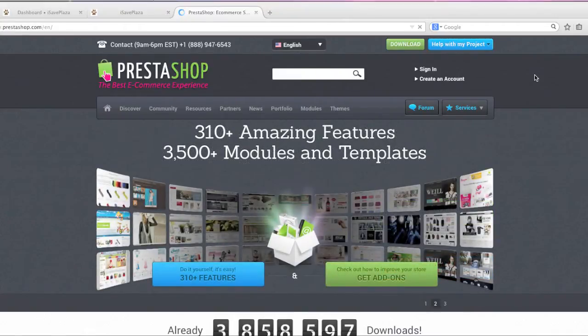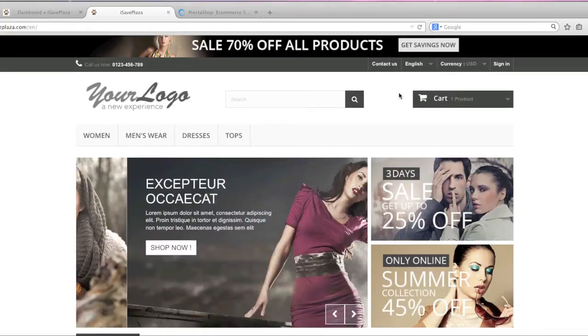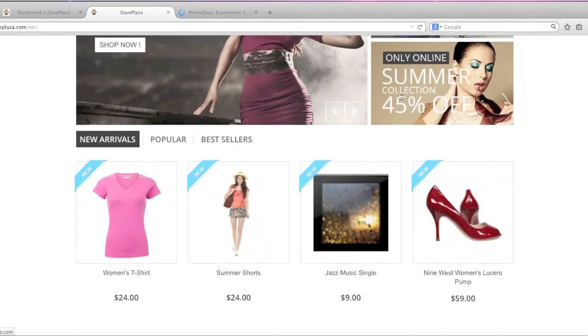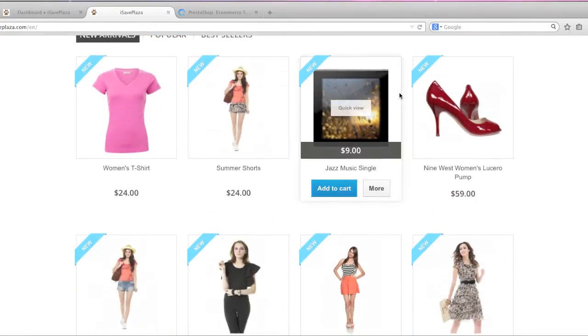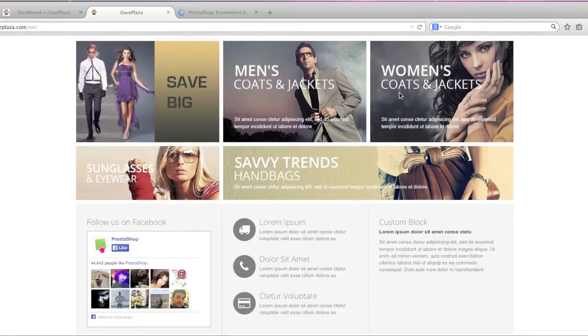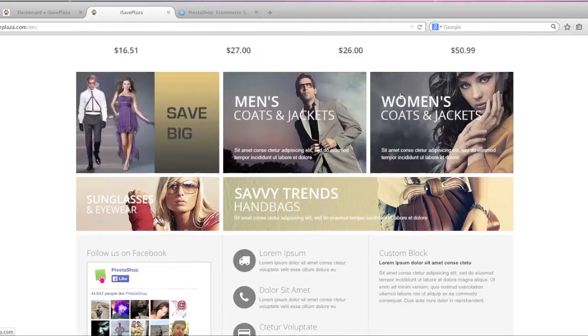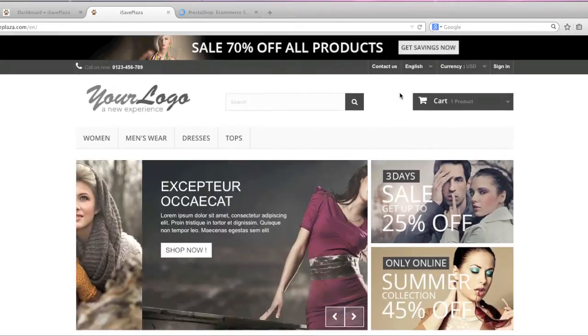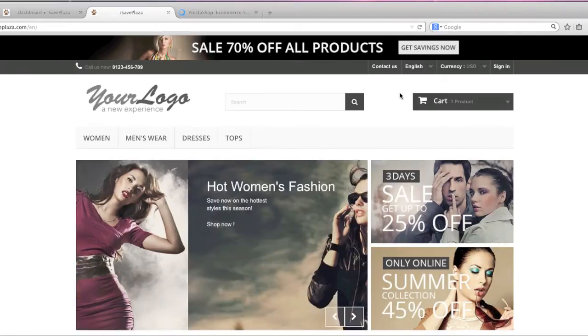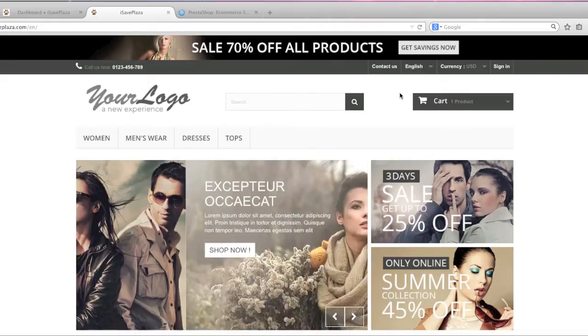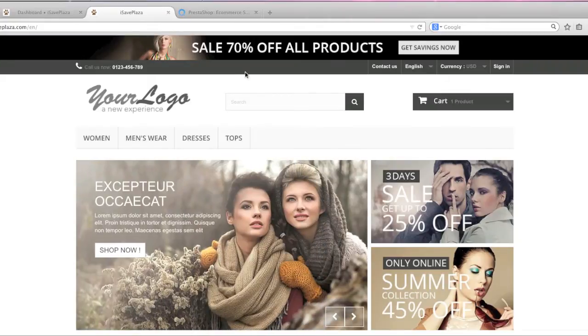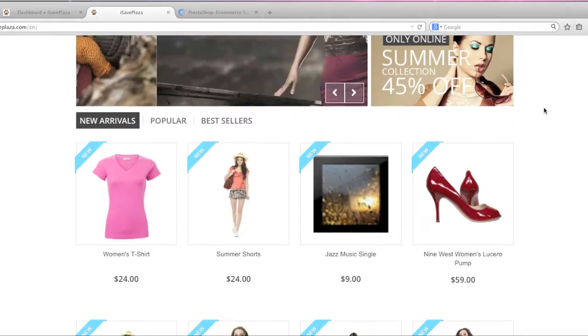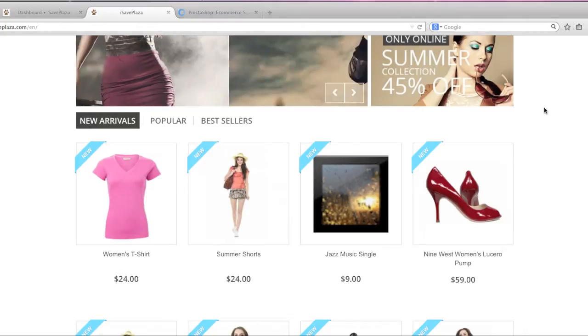The program is actually very advanced and just by looking at it you can tell that it looks very professional and you can list all types of products. For example you can list regular products that are shipped by mail, virtual products, and downloadable products.